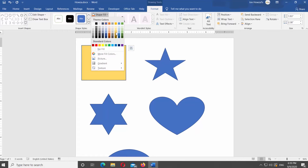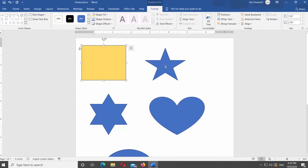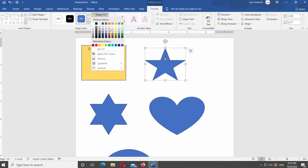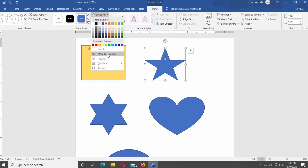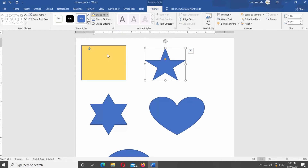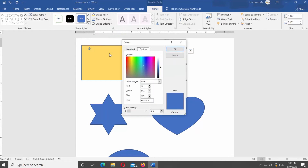Select the shape you need. Click on Shape Fill at the top panel. If you don't see the color you need, select More Fill Colors from the list. A new window will open — choose the color you need and click OK.